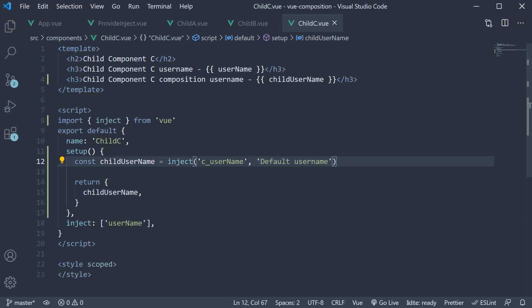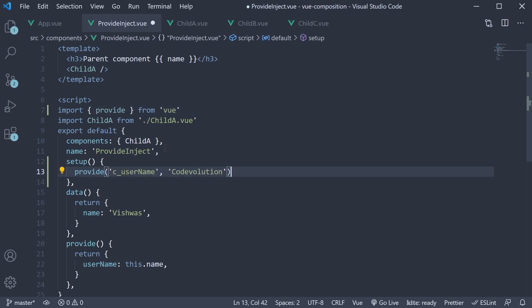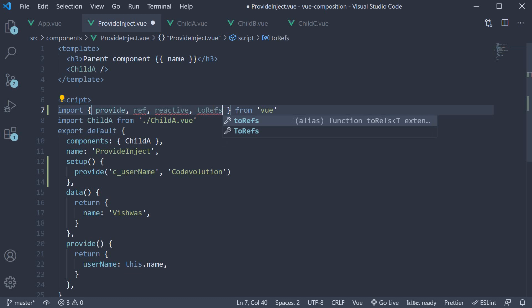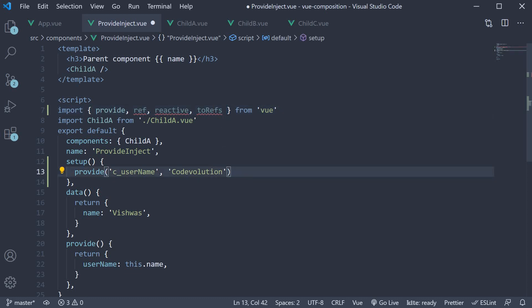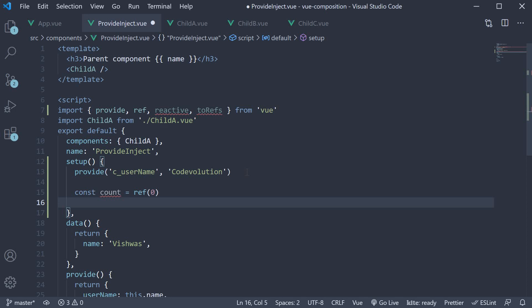Now that we have understood the syntax and usage of the provide and inject functions, let's quickly go over providing and injecting reactive values as well — that is, using ref and reactive. In the provide inject component, I'm going to first import the necessary functions: ref, reactive, and toRefs. Within the setup method, I'm going to define reactive values using both ref and reactive functions. Const count is equal to ref with an initial value of zero.